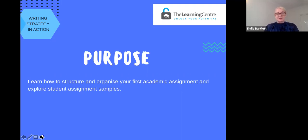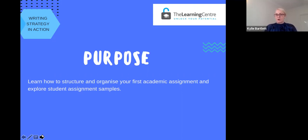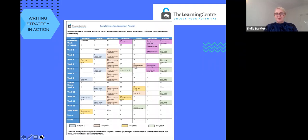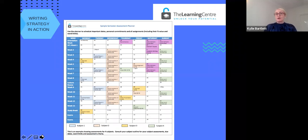We're going to also look at some real assignment student samples in this session and look at the patterns and moves that are operating. One of the first things successful students do is that they actually create a semester-long assessment plan or study plan.